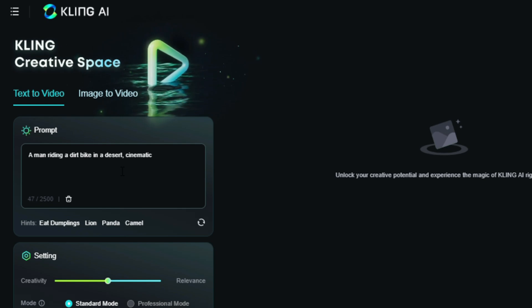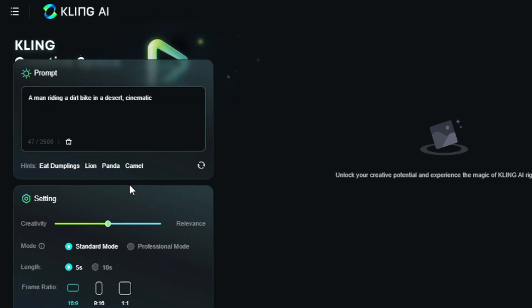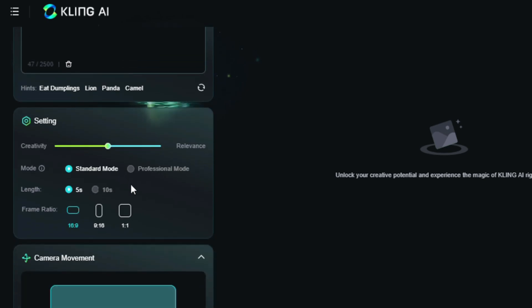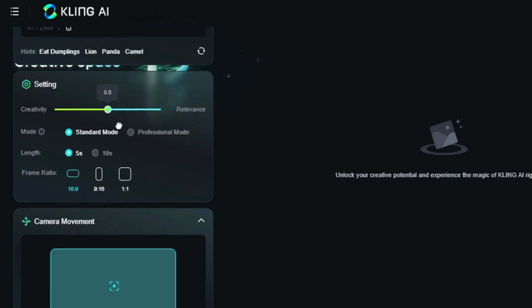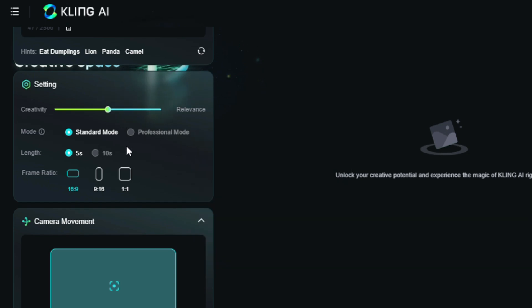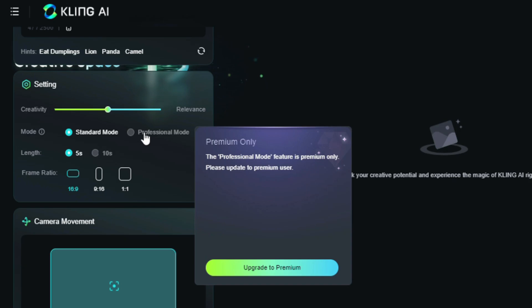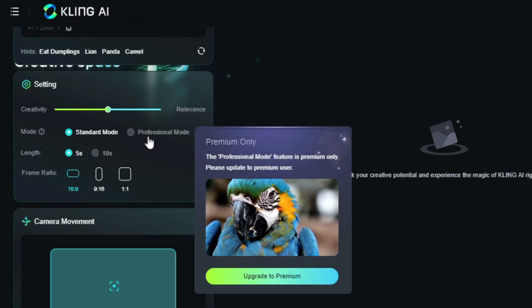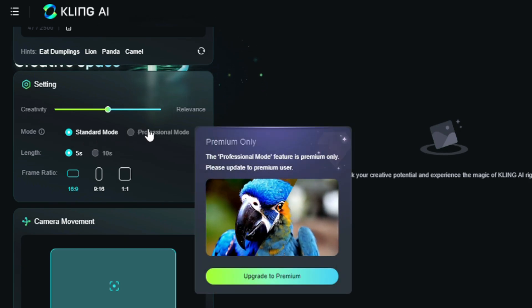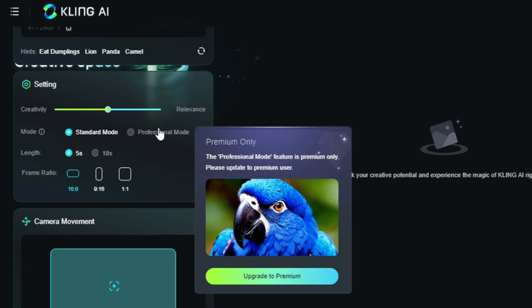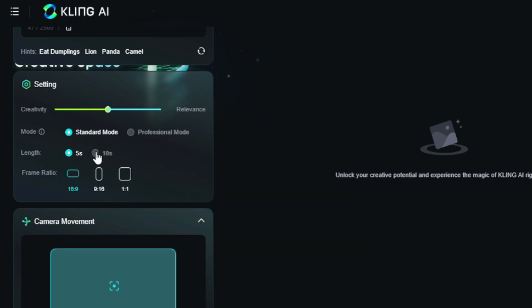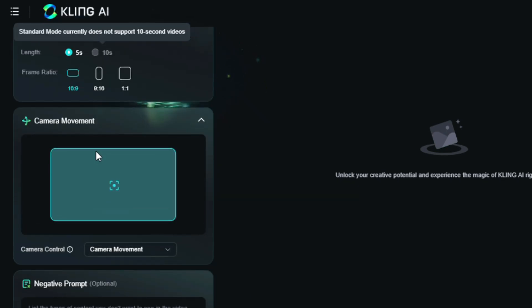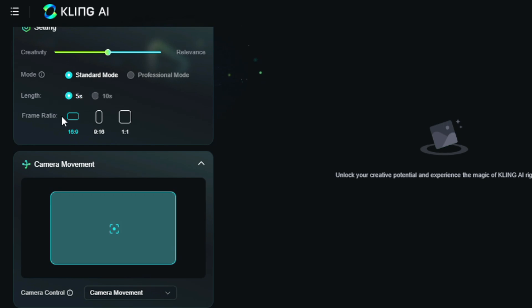If you scroll down, you'll see some settings. There's a creativity skill option where you can adjust creativity. By default, it's at 0.5, and you can go all the way to 1. I'll keep it at the default to test its performance. Next, we have different modes, standard mode and professional mode. Right now, we only have access to standard mode for free. Then, we have the video length, which is currently limited to 5 seconds. We also have the option to control the aspect ratio, so let's go with 16 to 9.